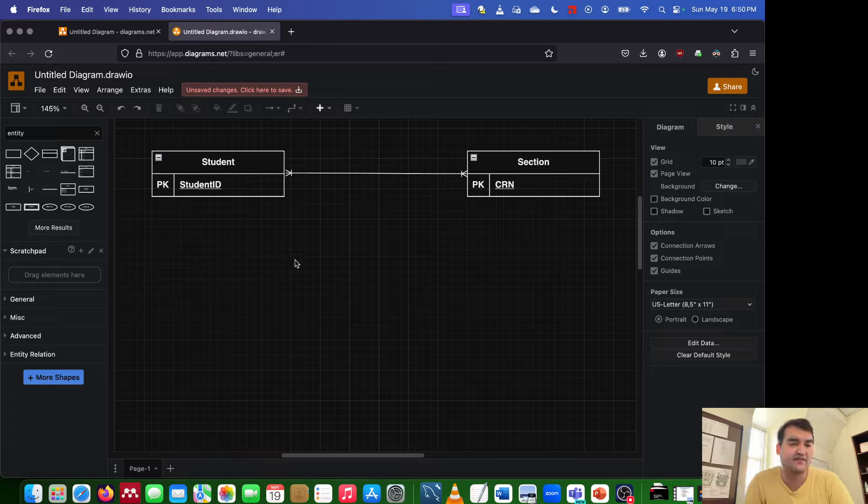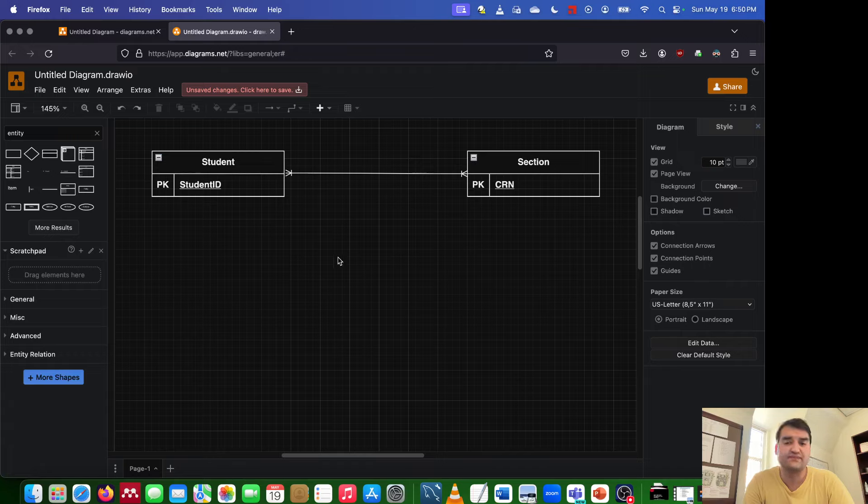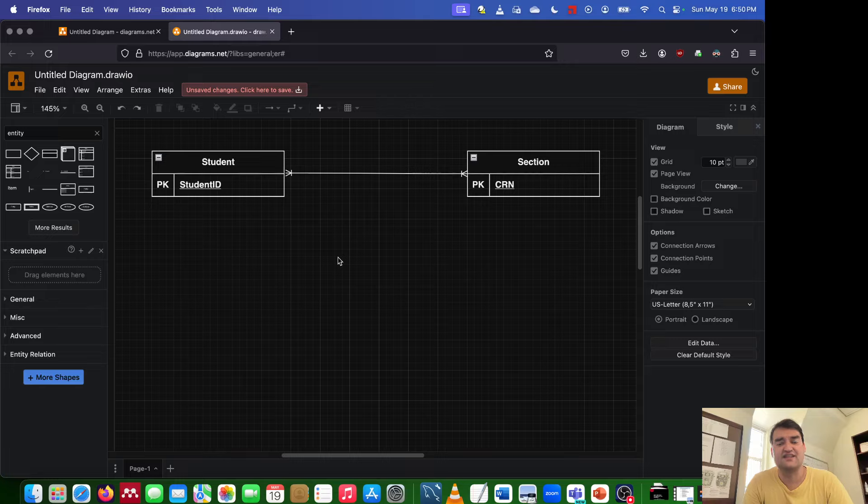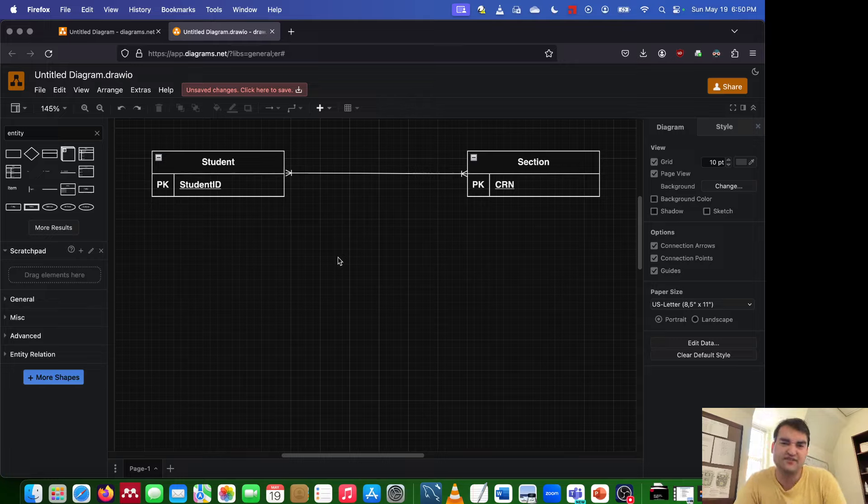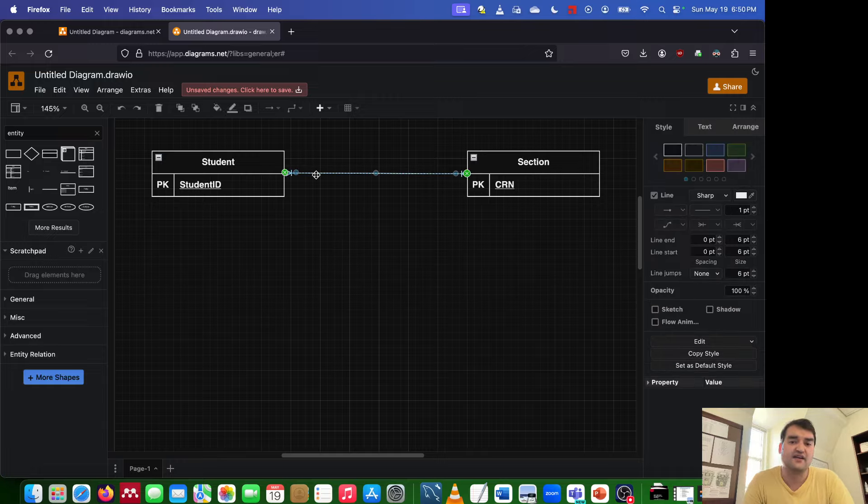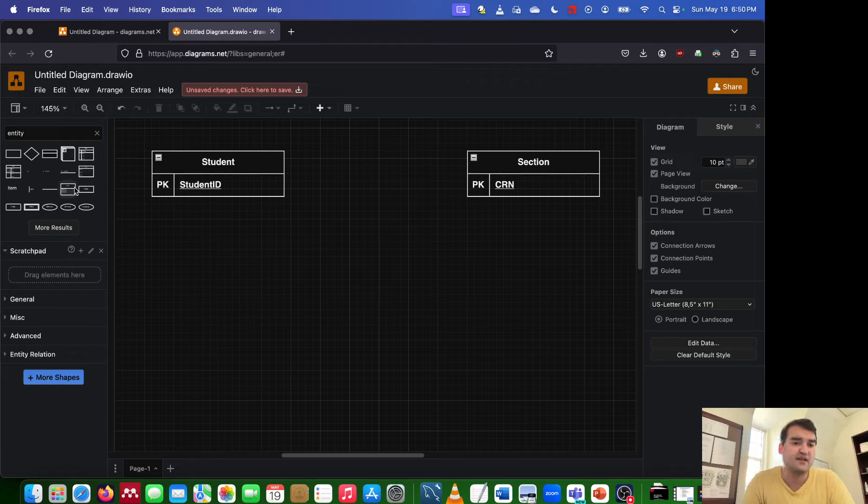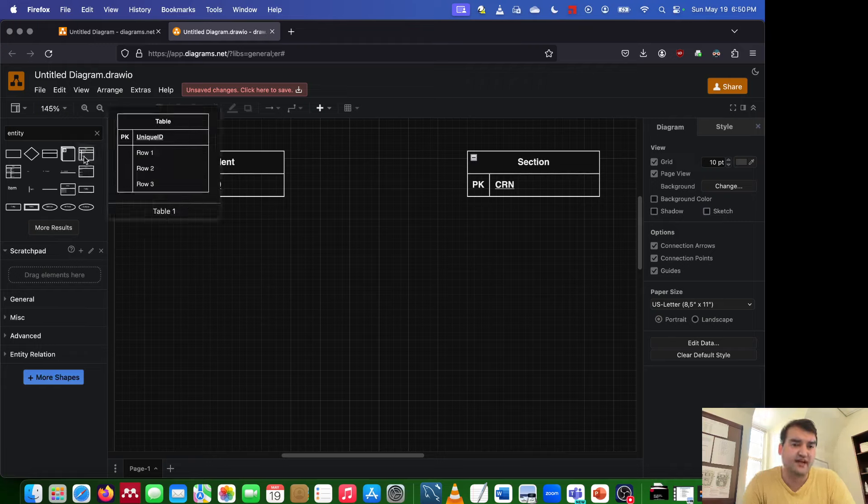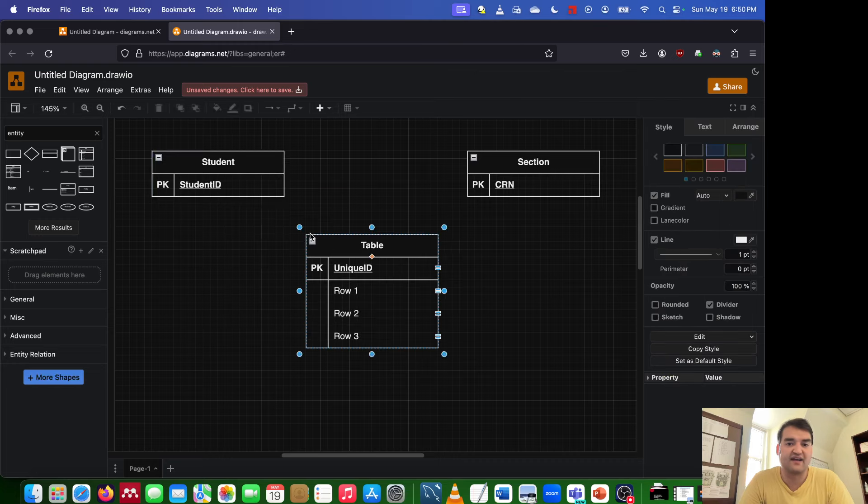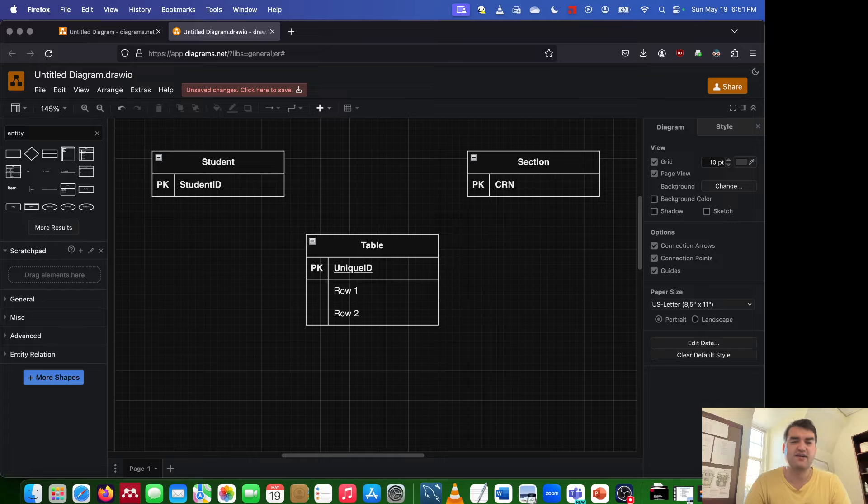Well, the good news is that we have a really simple way to address this, and that's what's called an associative entity. What an associative entity does is it takes the primary keys from all of the entities involved. Typically, there's only going to be two entities involved, but sometimes there's three or more entities involved. In our example, there's only two entities involved. So what I'm going to do is I'm going to go ahead and grab a nice little table entity here, and I'm going to make an associative entity.